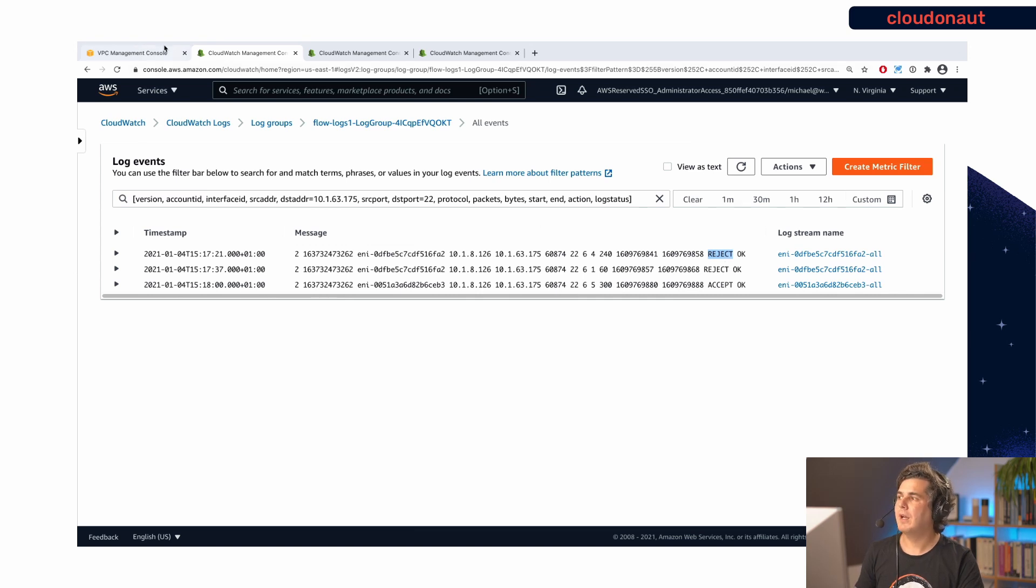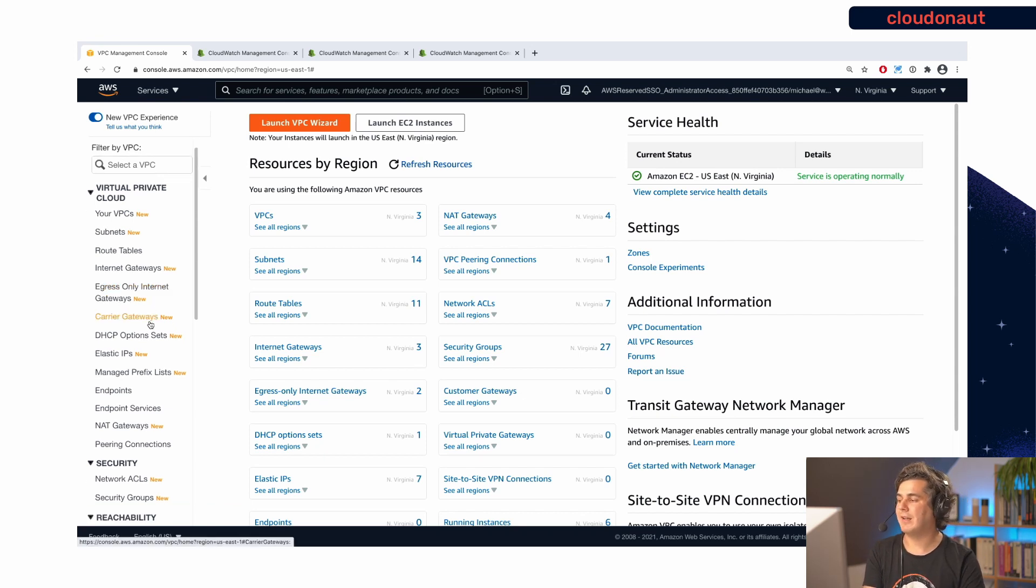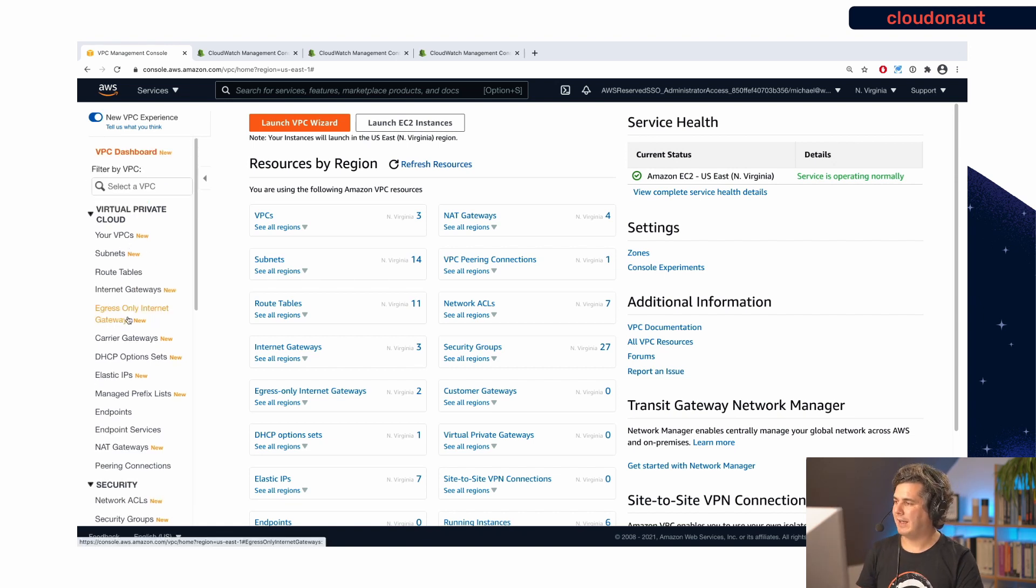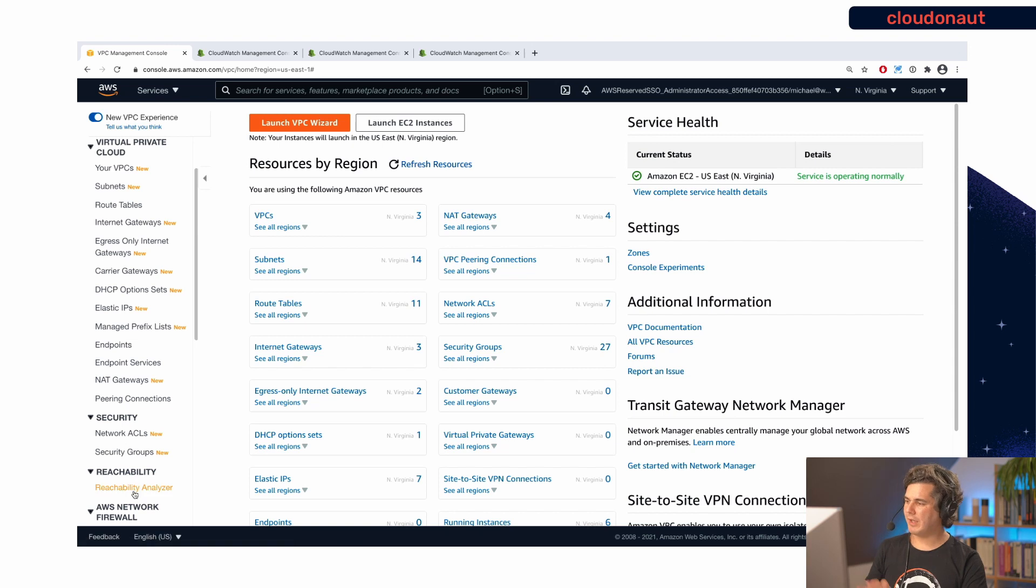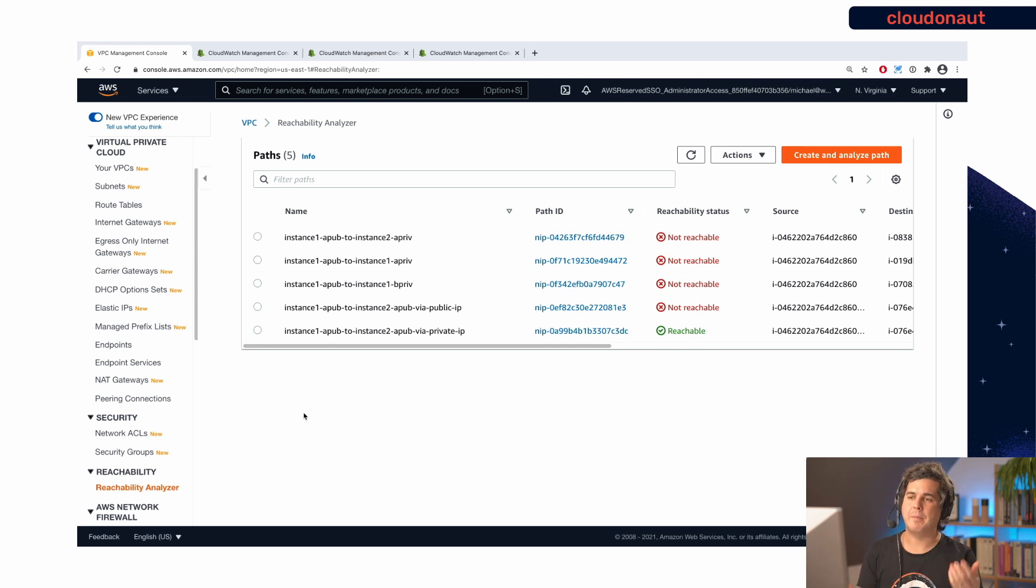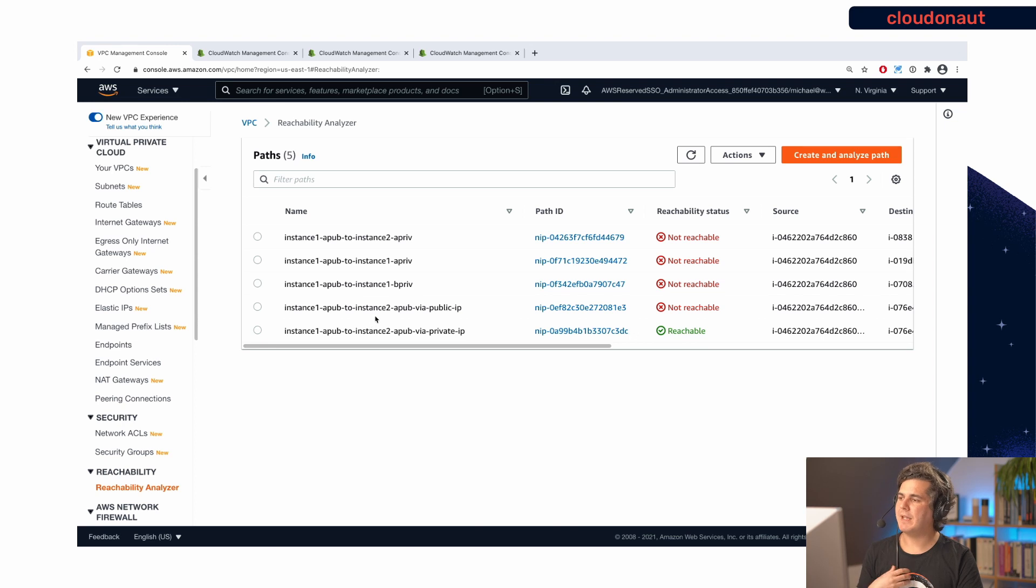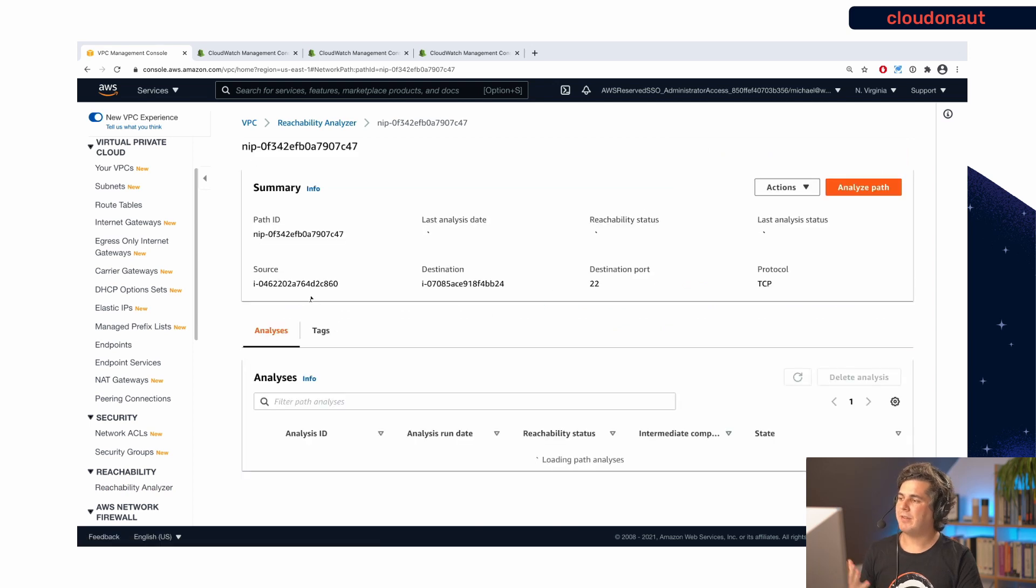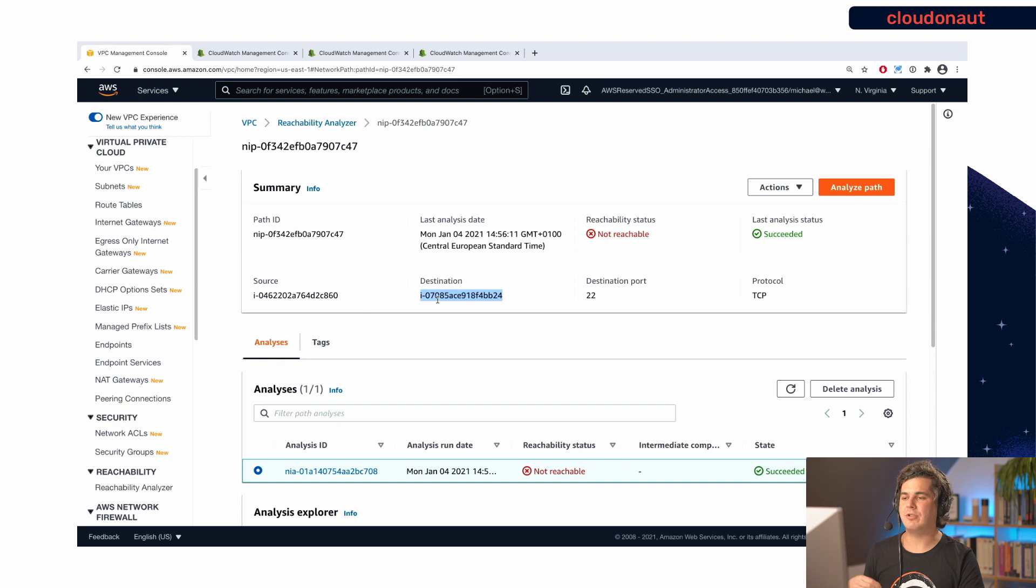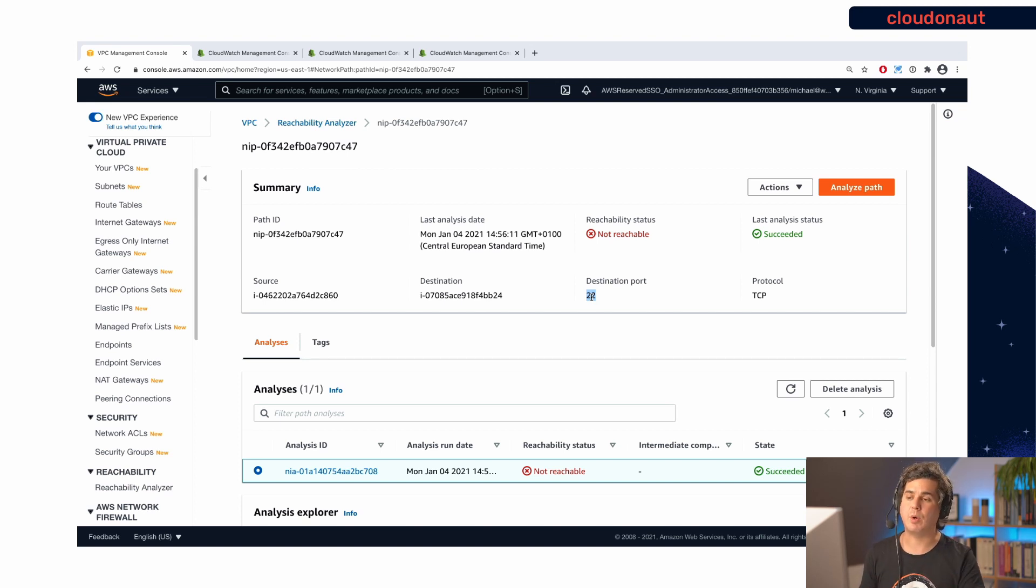So let's look into what the new capability of the network reachability analyzer can help us here. So it is a little bit or the VPC console is actually quite cluttered. You have to scroll down a little bit until you can find the new reachability analyzer. And here you can create a so-called analyze path. And what does it mean, analyze path? So I will open up the one that I created. You basically specify the source, which is an EC2 instance in this case, and a destination, which is also an EC2 instance in my case. And you can also specify a port.